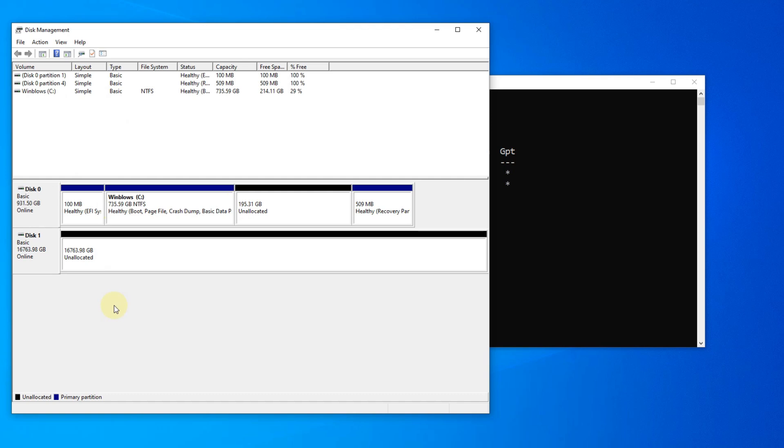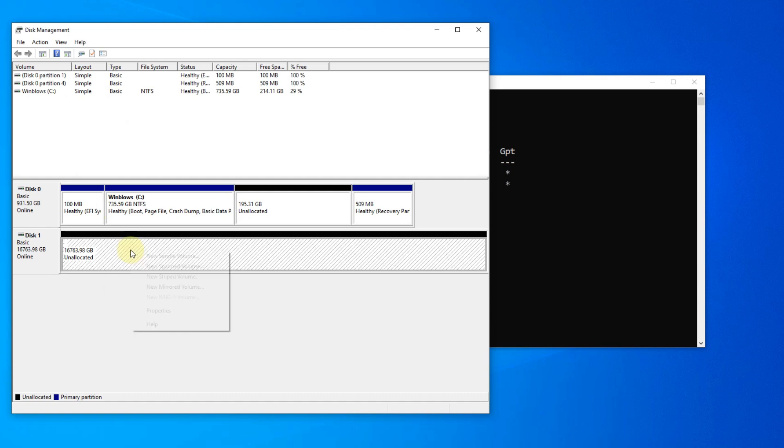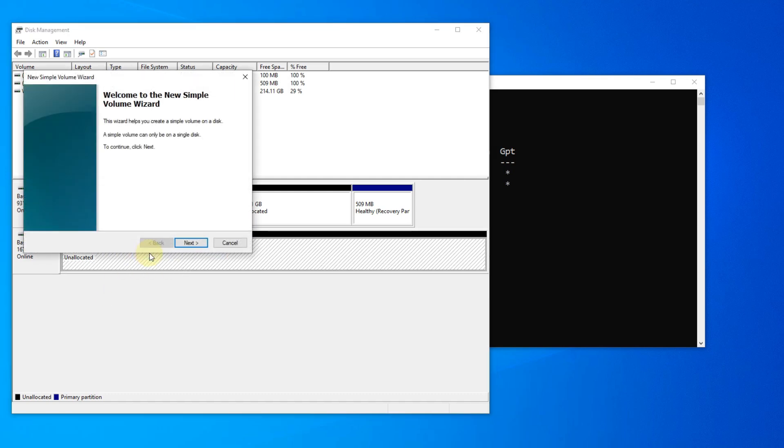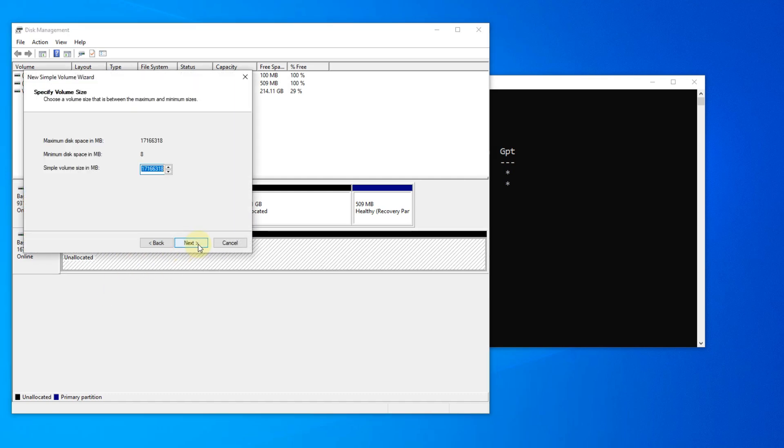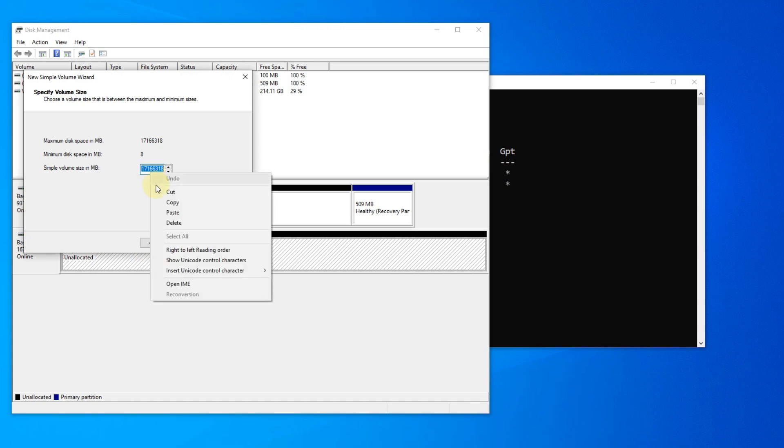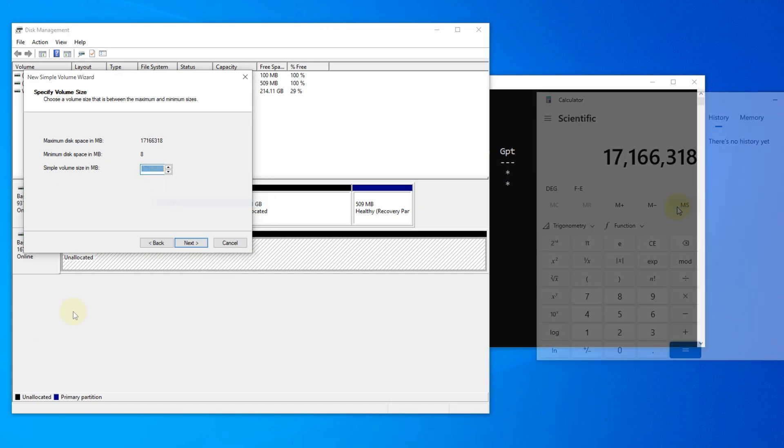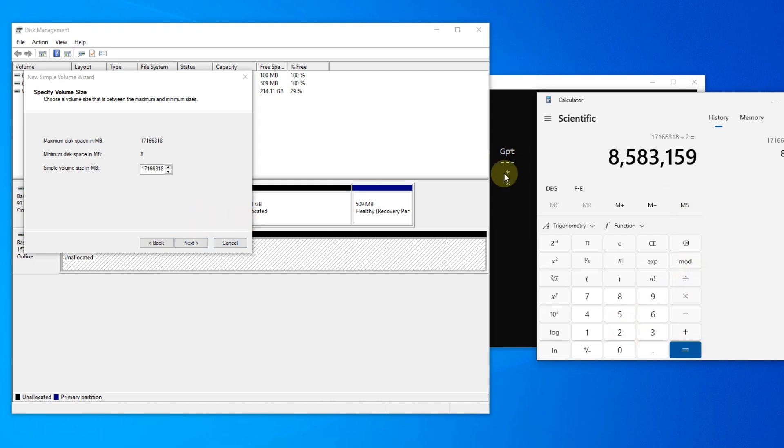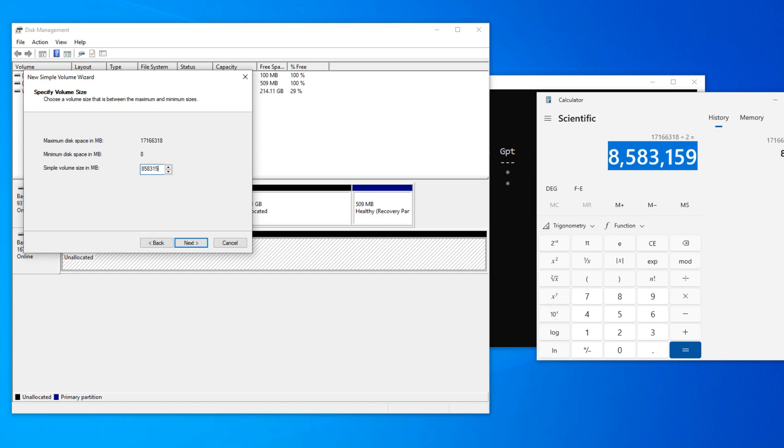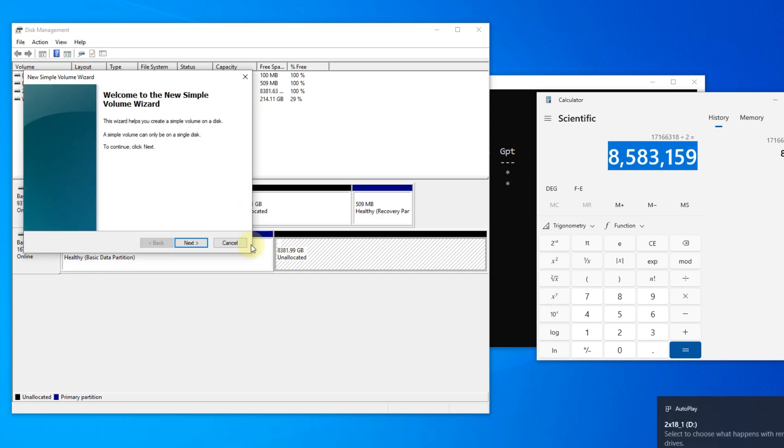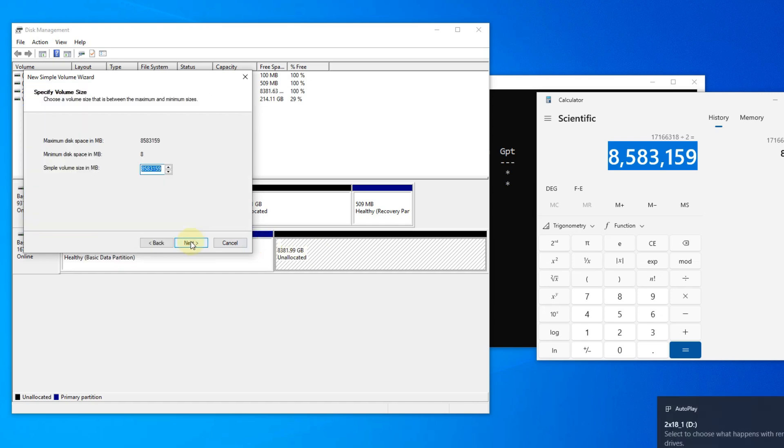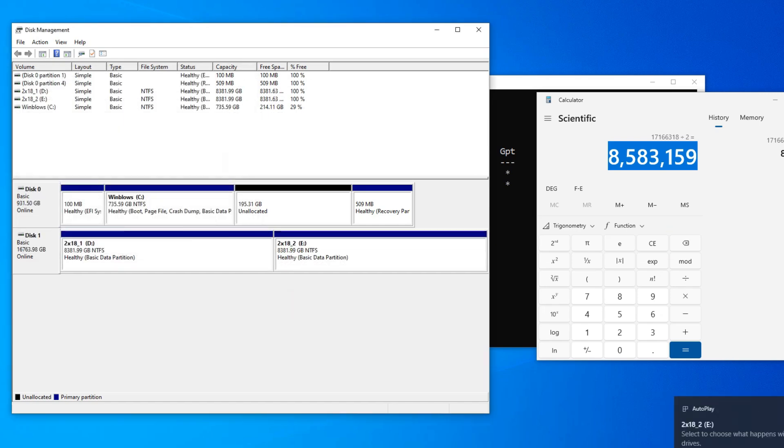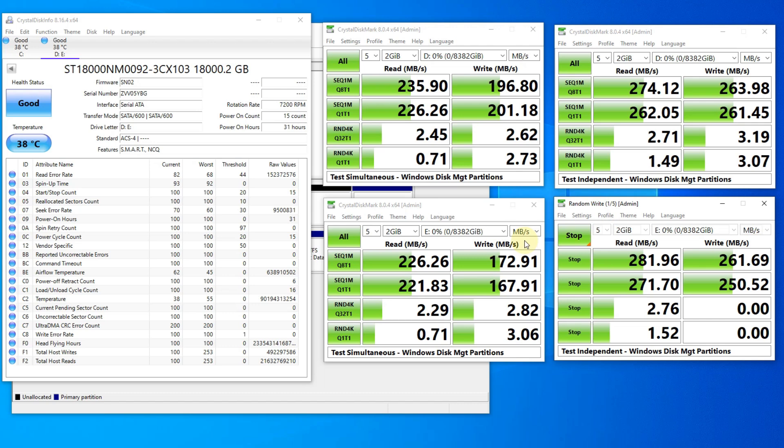So with that, I went ahead and created two partitions on the hard drive. I split it exactly halfway through using disk management. I took the total capacity of the drive as provided by disk management, new simple volume command box, and divided it by two. And then I plugged that value in for the first partition, and then created the second partition, which matched the same amount. Once those were made, I went ahead and ran Crystal Disk Mark on both partitions, both running them simultaneously, but then also independently, so we can kind of see if they're running at the same time, or running on their own, if we're going to have any performance difference.